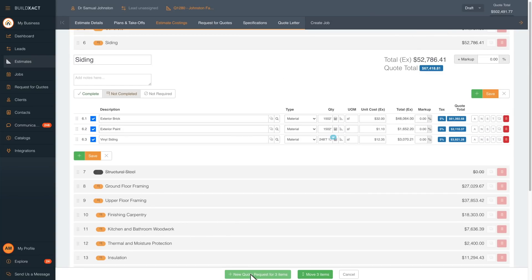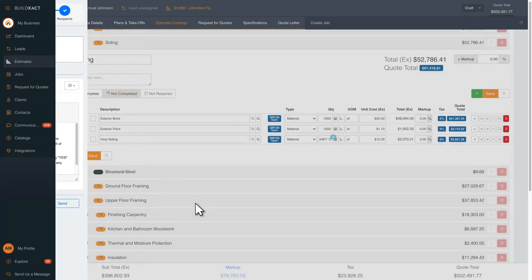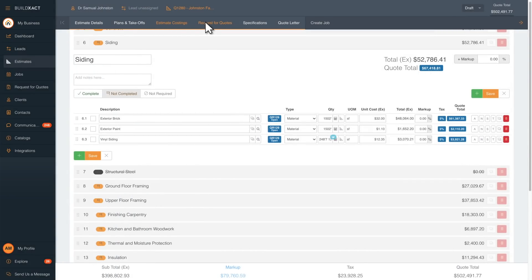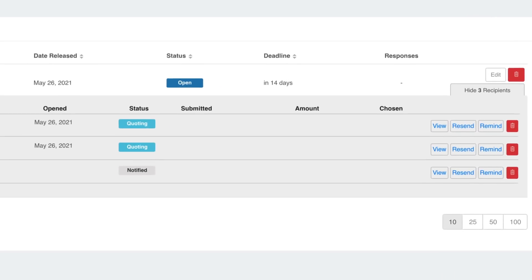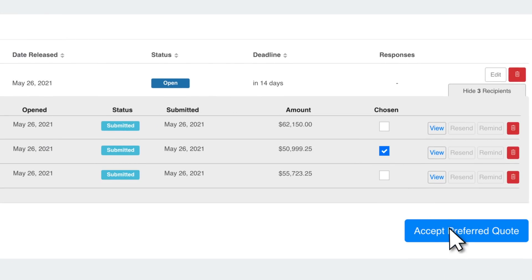Next, you can request a quote from your suppliers or trades. Once they've submitted the quotes back to you, choose the one you want and add it to your estimate in one click.